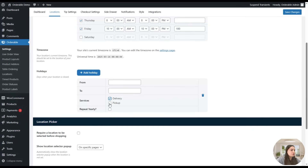In the Tip Settings, you can specify tipping options such as label, amount, and type. We have set three percentage options for the tip: 15%, 18%, and 22%. By default, 'no tip' is selected for customers.